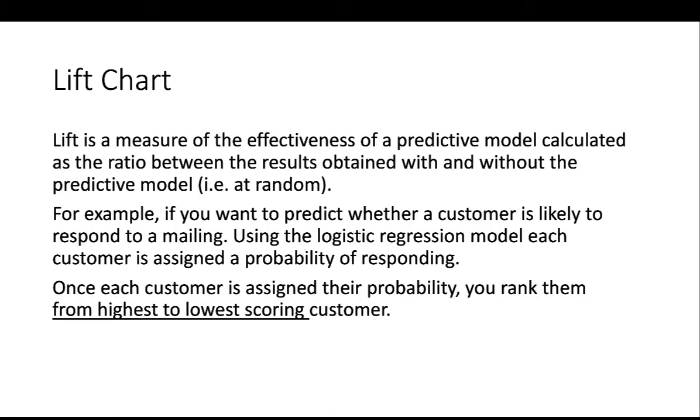Lift chart is another measure of how effective is your predictive model calculated as the ratio between the results with and without it. So it's comparing the predictive model with the at random scenario.